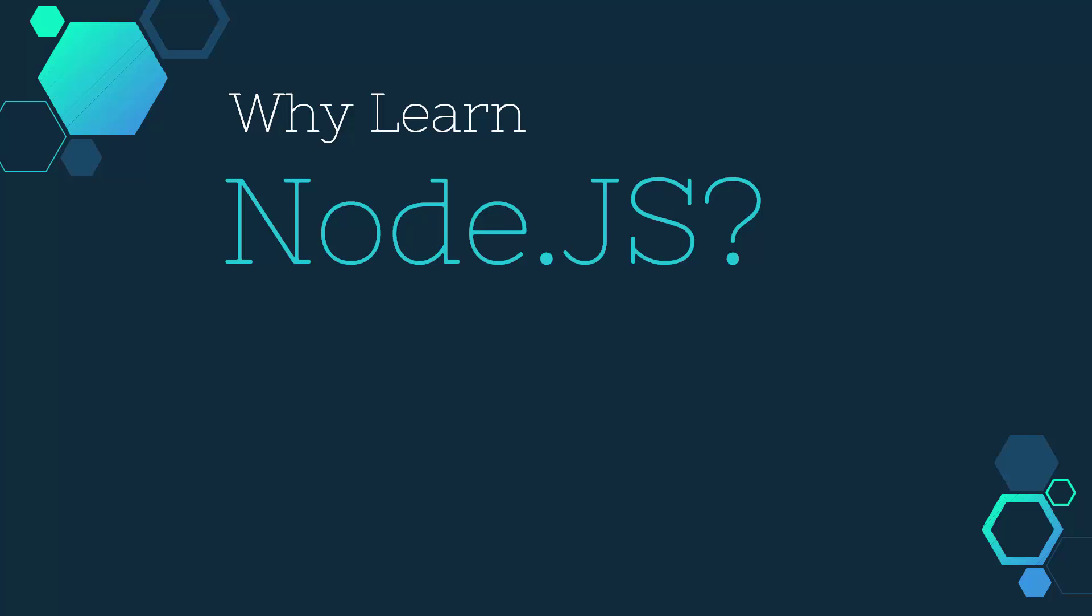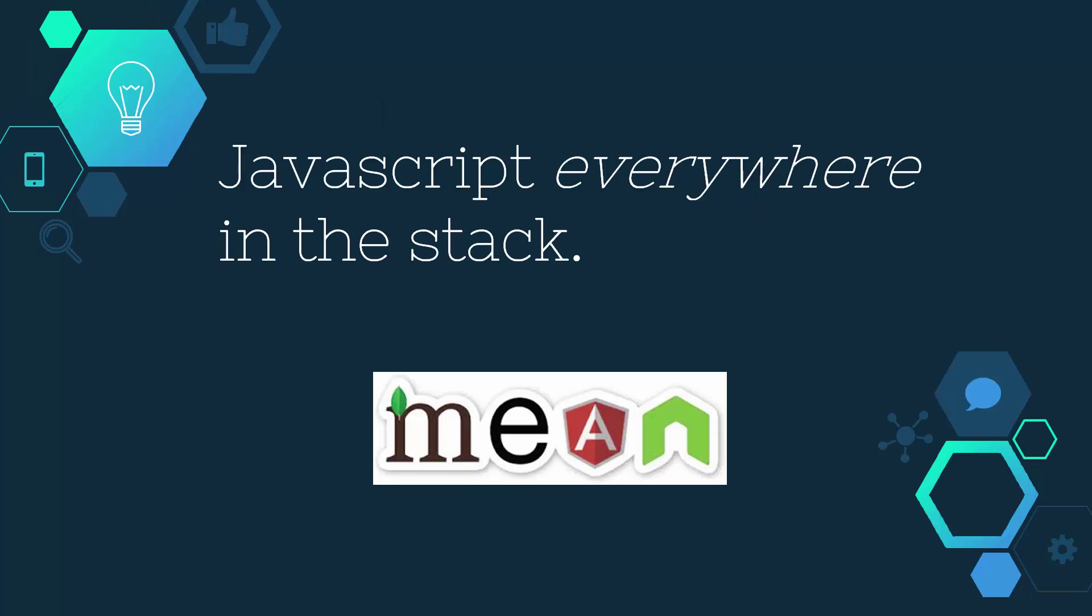We all know that Node.js is the new kid on the block, but should you learn it? Let's go through three reasons why you might want to consider doing so.